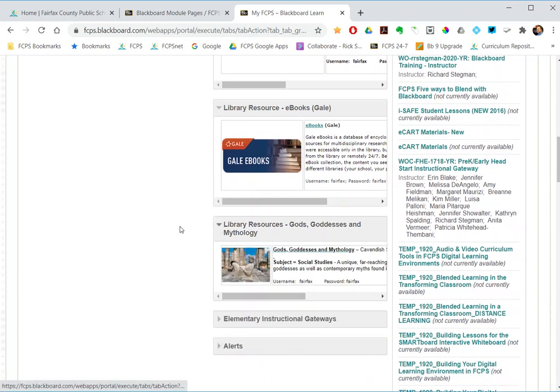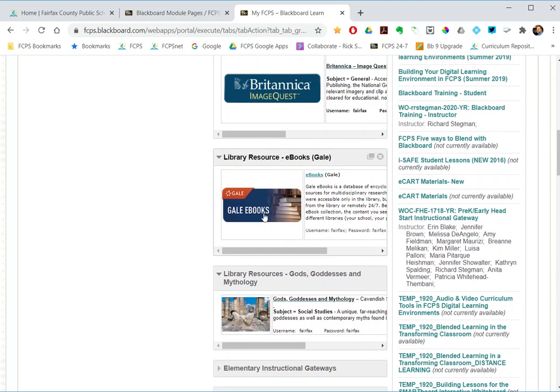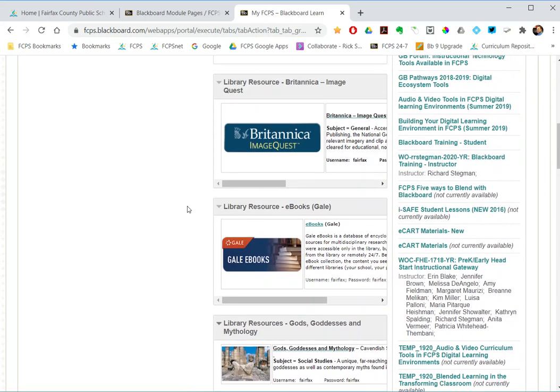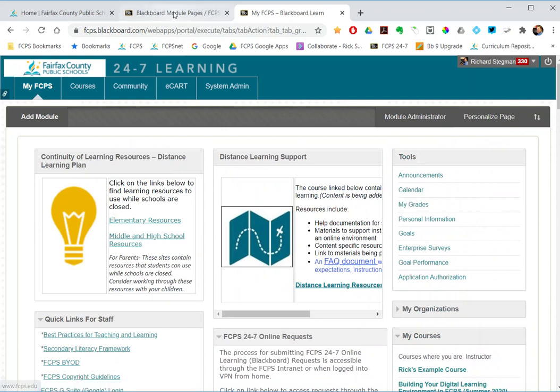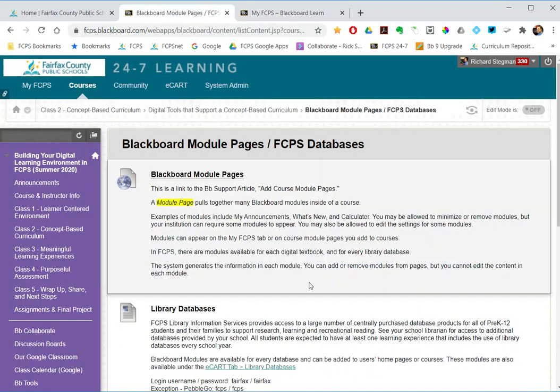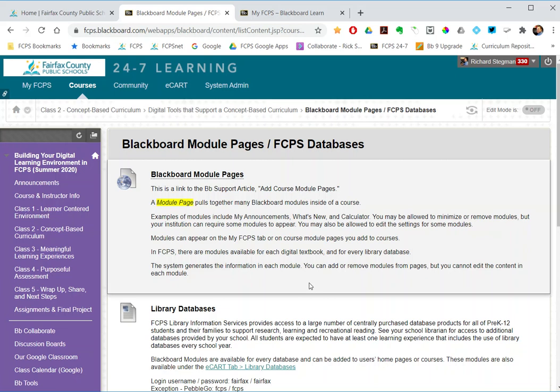If I want to use these frequently, you may want to put those modules on your own My FCPS tab. But I'm going to show you how you can add a module in your course. So if there are certain things I want to send my students to often, like MyON, TumbleBooks, ImageQuest, MathSpace, other library databases, or Basal Digital Resources, I can pull those modules into my Blackboard class.